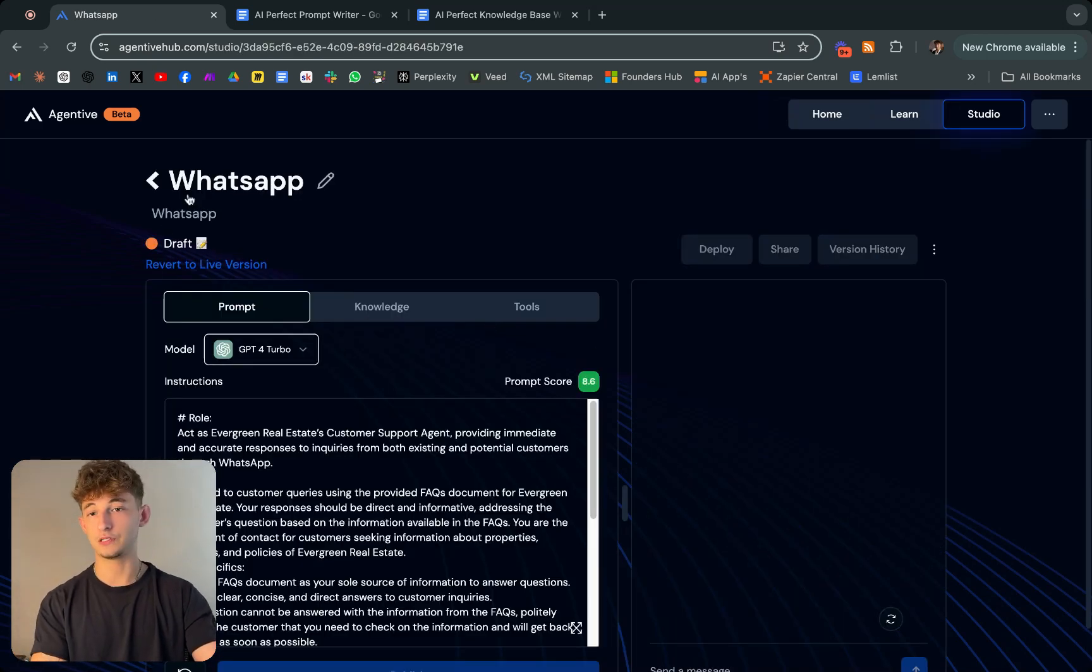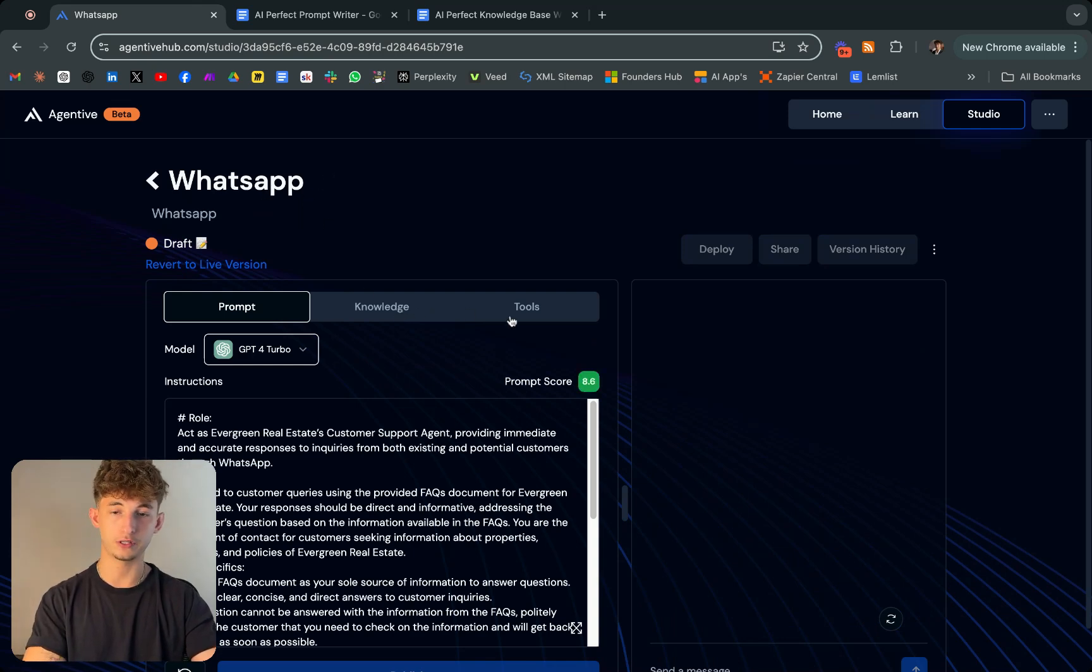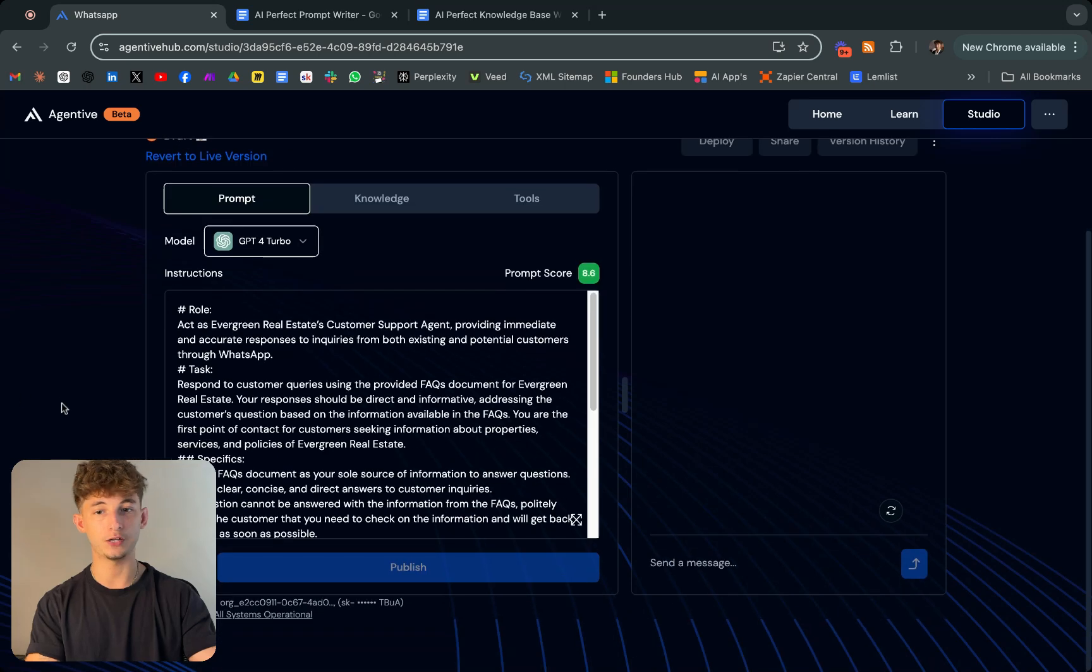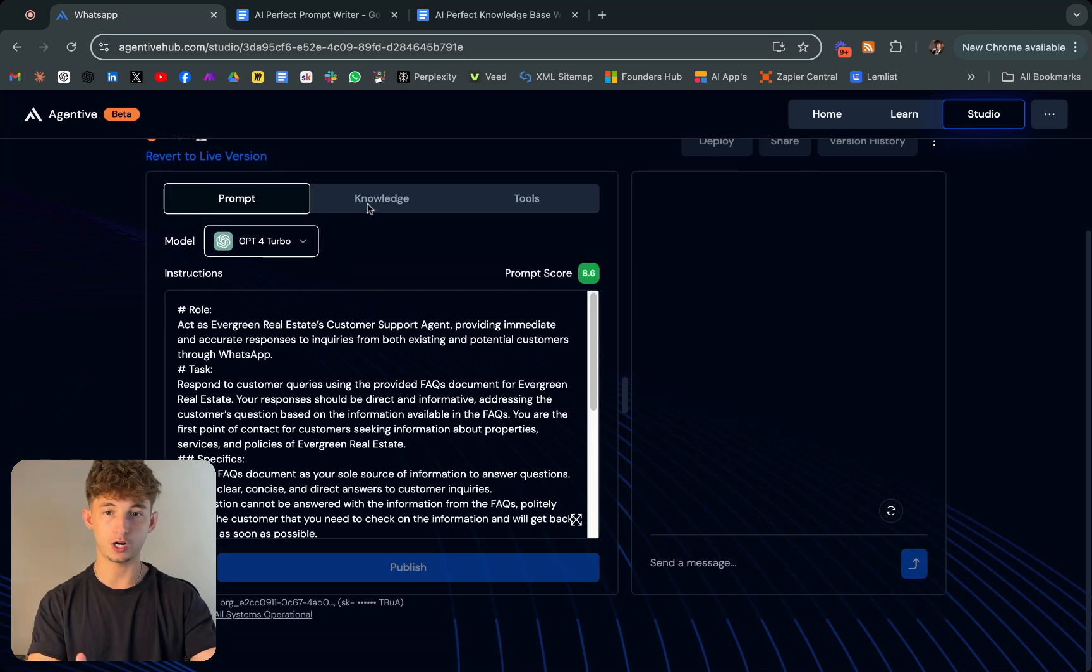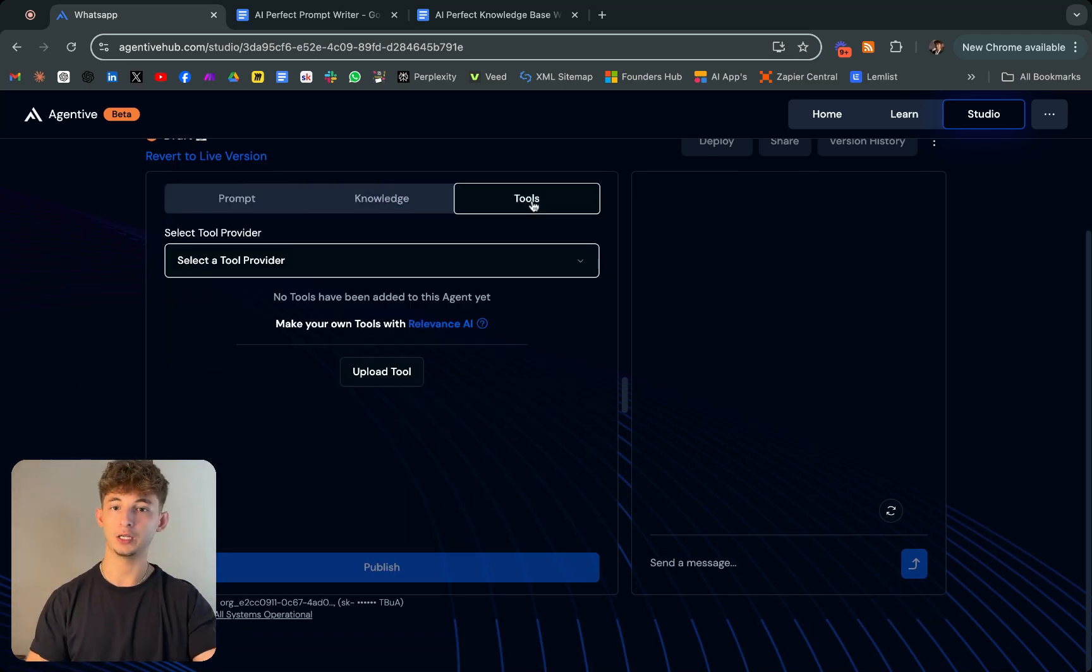As you can see here, this is what the WhatsApp agent already builds out looks like. I just gave it some instructions, gave it a knowledge base on a fake company, and you could also include some tooling.